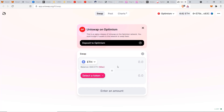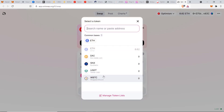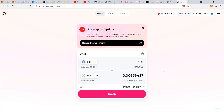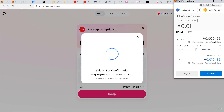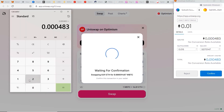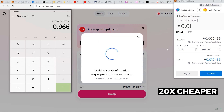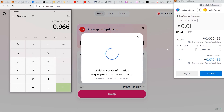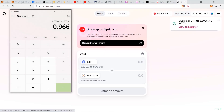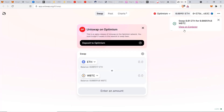Our balance shows 0.02 ETH, which is what we have in our MetaMask wallet. Click 'Select a Token' — these are the whitelisted tokens available on the Optimism network right now, gradually increasing to match the standard Uniswap platform. I'm going to swap some ETH for Wrapped Bitcoin (WBTC): enter 0.01, click 'Swap,' then 'Confirm Swap.' The fee is 0.000483 ETH, equivalent to about 97 cents, compared to $17 on the Ethereum mainnet — almost 20 times cheaper. The transaction went through in less than two seconds.